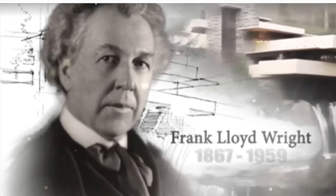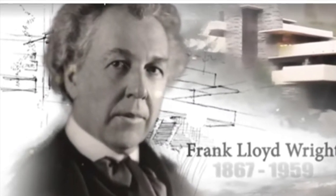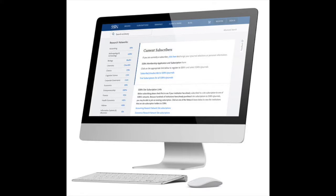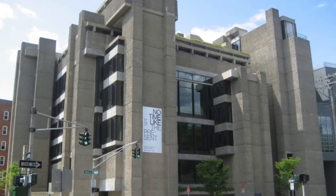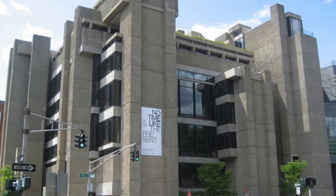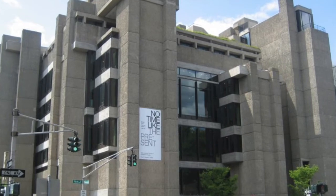Our architecture network, which just launched, is my area of interest, though I've been subscribed to numerous SSRN e-journals for years now. Not only am I reviewing new working paper submissions on behalf of SSRN, but I am currently enrolled in an architecture history and theory PhD program here at the Yale School of Architecture.